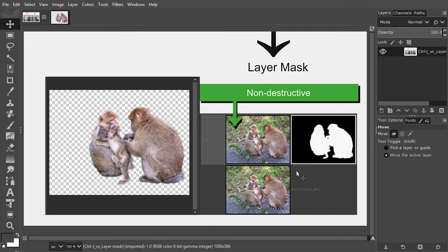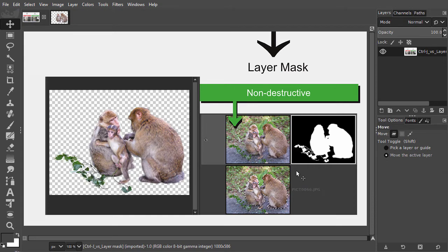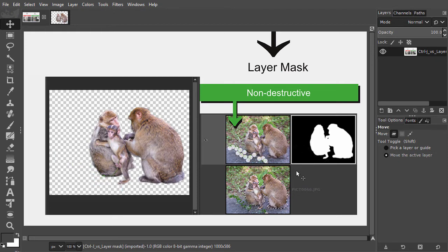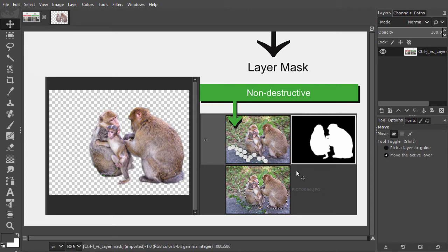If I now want to add the twig the baby monkey is holding, I can do that by changing the black pixels from the layer mask to white pixels, which will then reveal the twig. To reveal the twig, I could draw a path around the twig, turn that path into a selection, and fill the selection with white inside the layer mask.